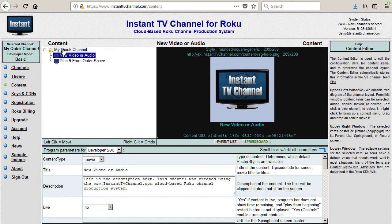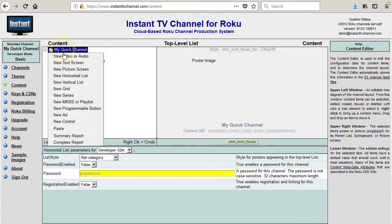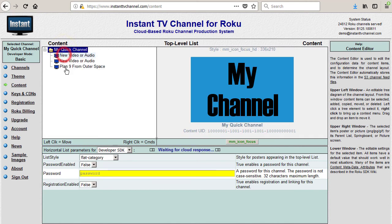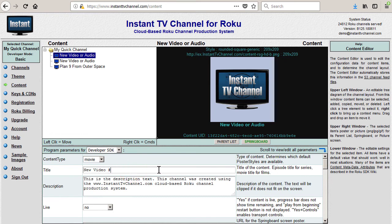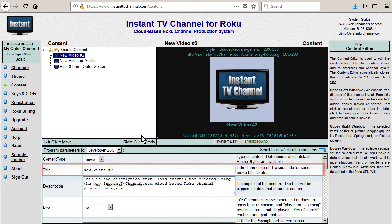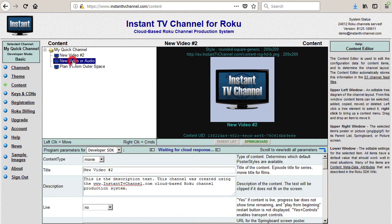Again, right-click on the channel folder icon to create an additional new content item. Left-click on each of the new items and change the titles to New Video Number 2 and New Video Number 3.